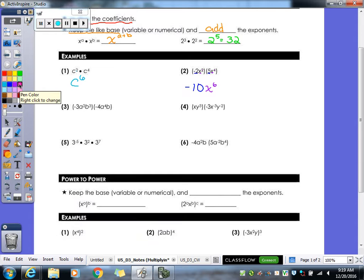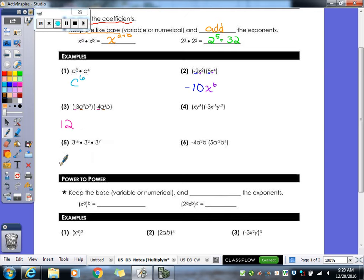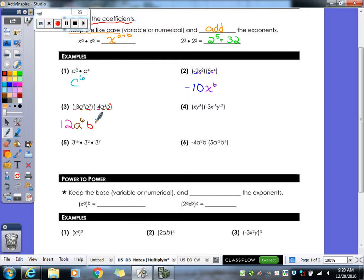Example three, we have a couple of letters here, but you just do each letter on its own. First you multiply your coefficients: negative three times negative four gives us a twelve. Now we deal with the a's: a squared times a to the fourth — add those exponents — we get a to the sixth. Now the b's: b to the third times b to the first, three plus one gives us b to the fourth. So our final answer is twelve a to the sixth b to the fourth.